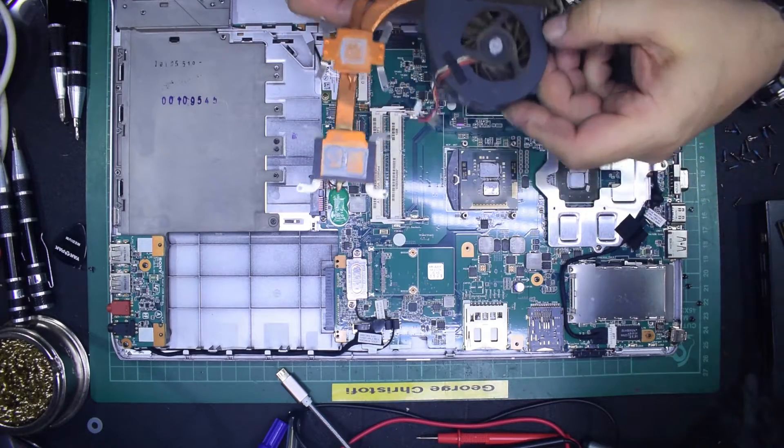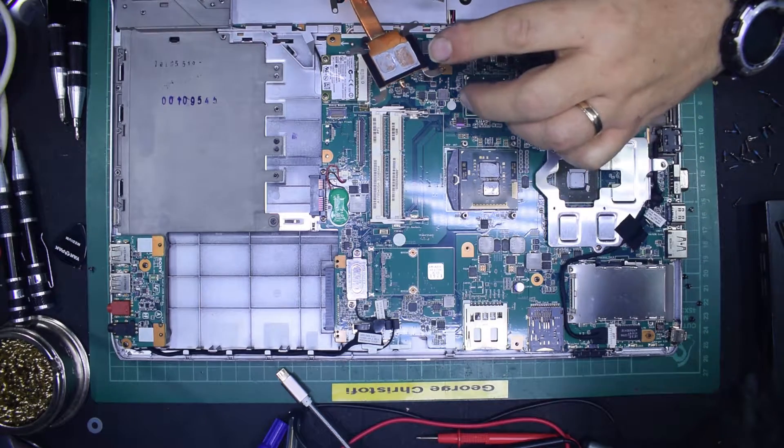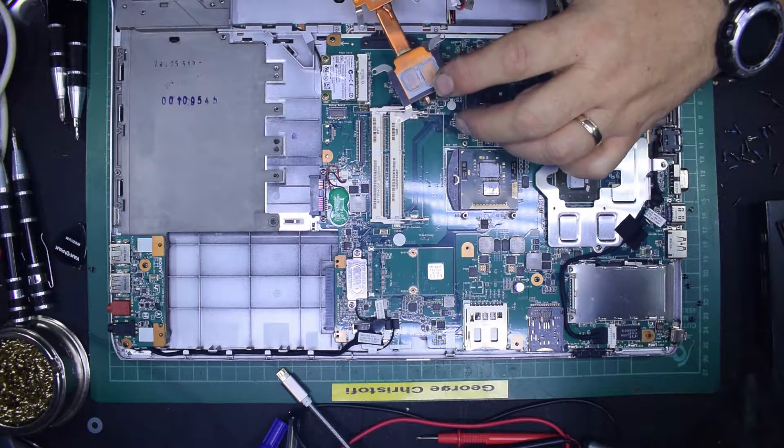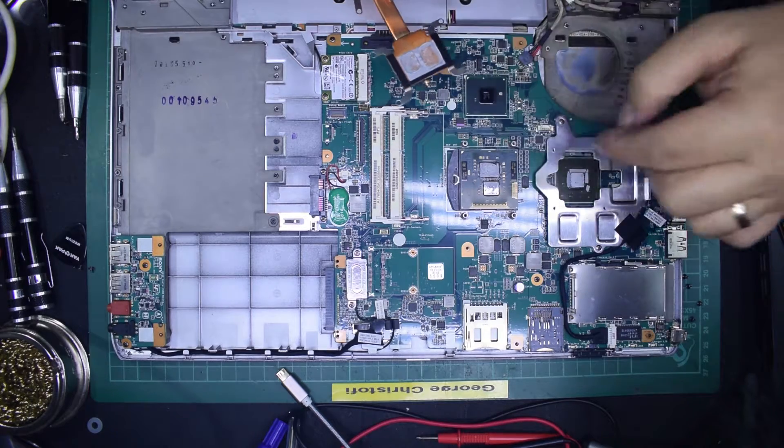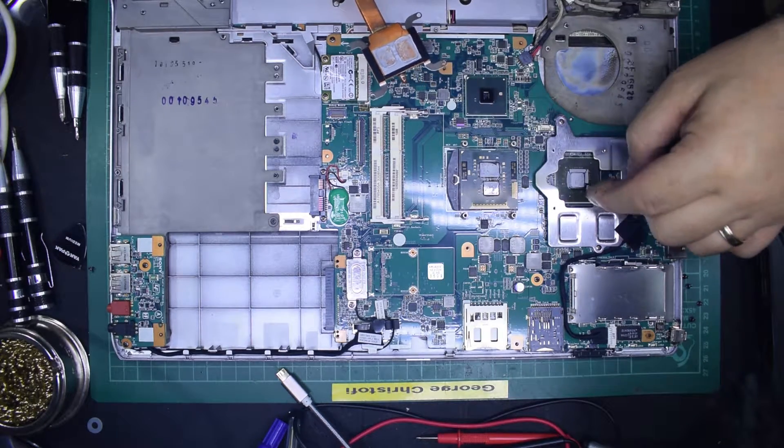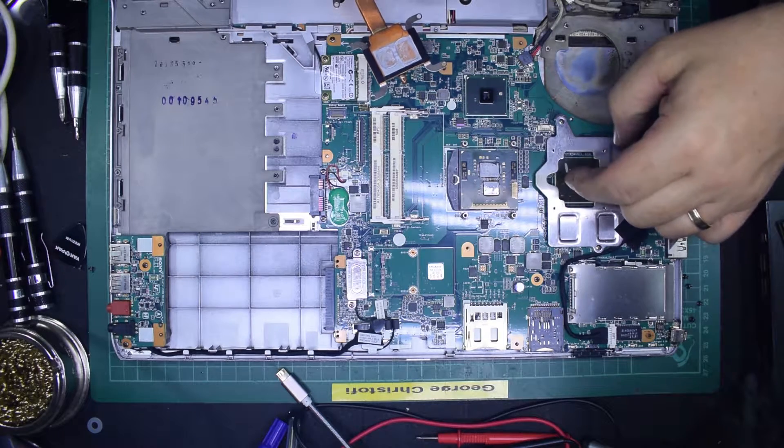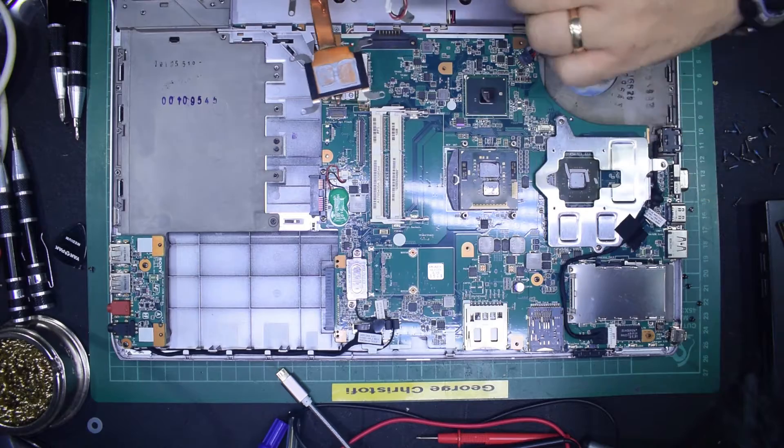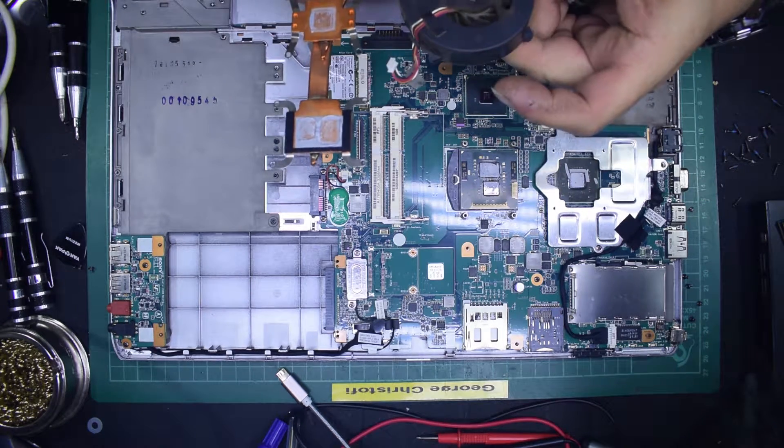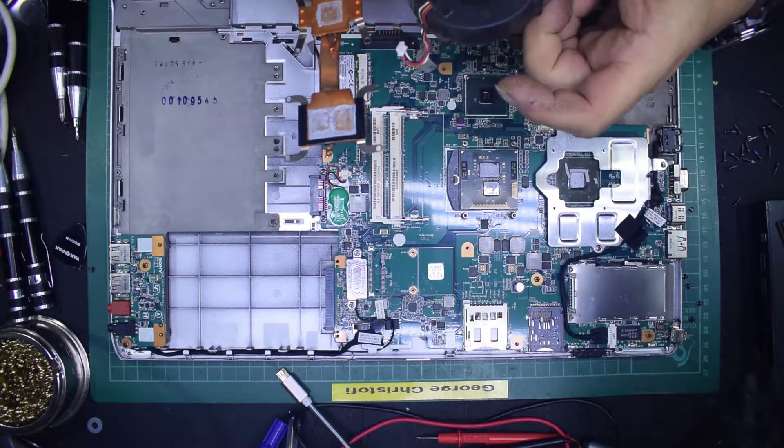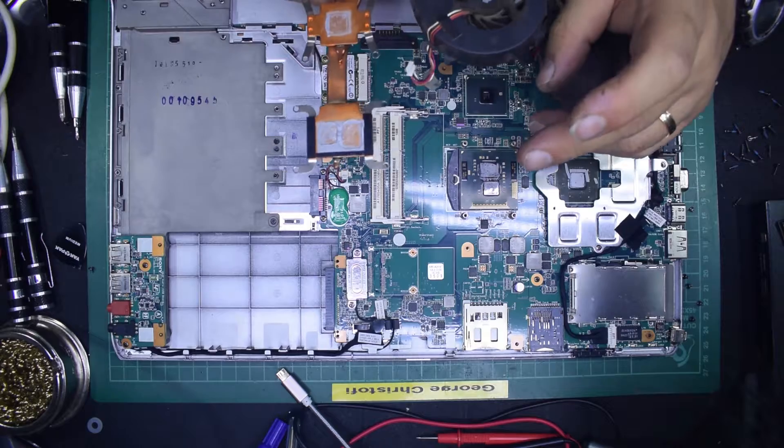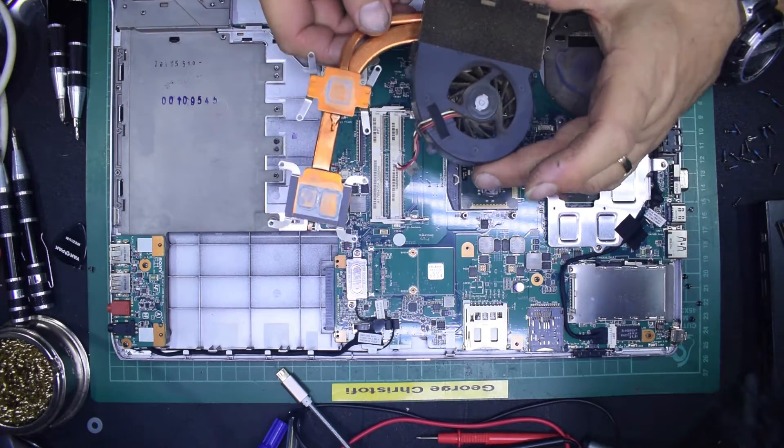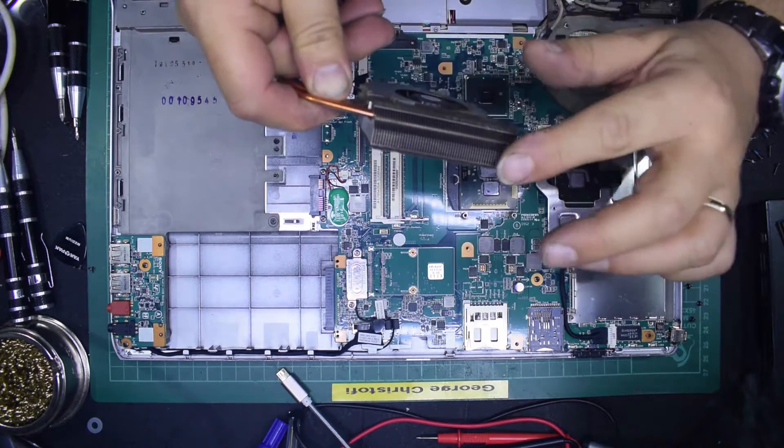This is the bit that we're going to be cleaning up. Basically, all I'm going to do is redo the thermal compound on both this and these two chips. As you can see, it's dried up and isn't particularly good at the moment. I'm also going to clean up the fan and just give it a little bit, nothing major, just to make sure it's not full of dust through the heatsink here.